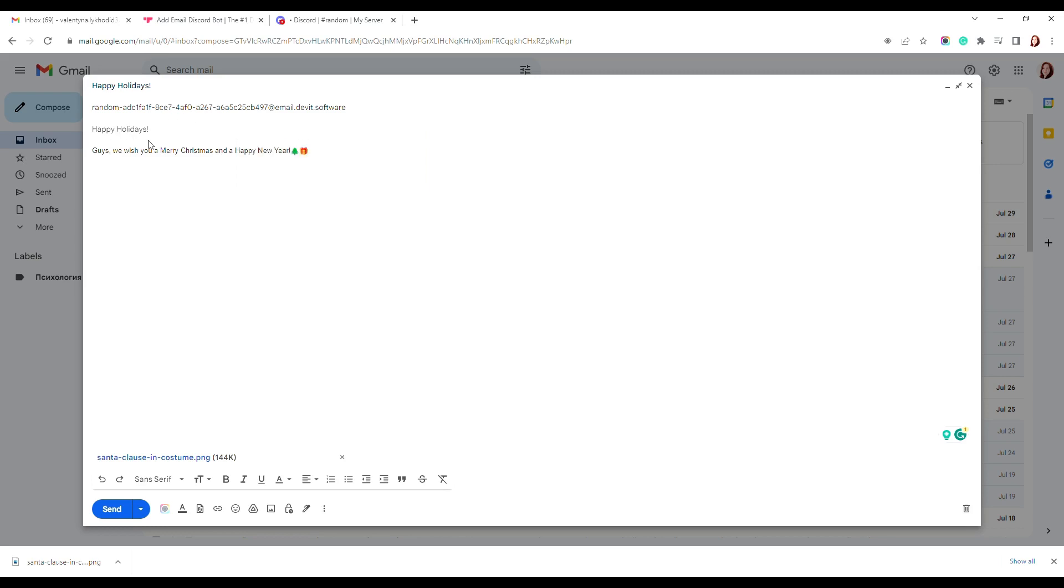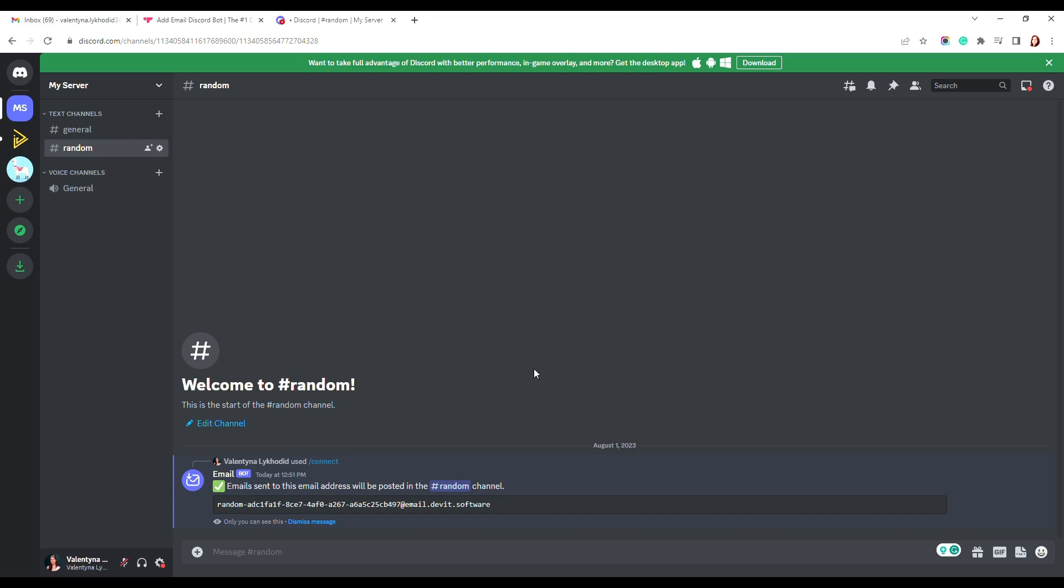Email bot allows you to attach files and images to message. So, let's add an image with Santa Claus to our letter to test an attachment. Now, send the email and check the connected Discord channel for the email message.